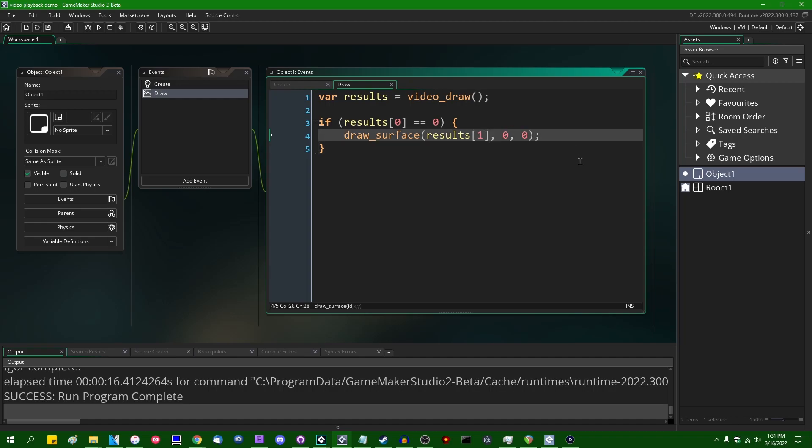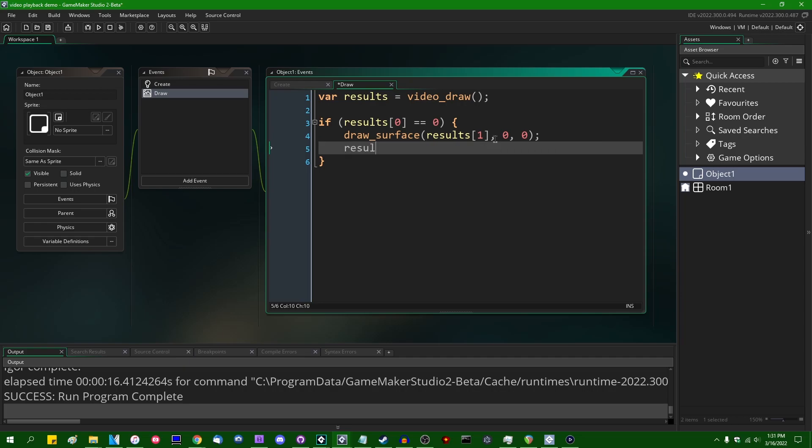So the video is going to play. However, if you're developing on console, what you're going to find in results index one is going to be a little different. It's still going to be a surface that you can draw with the draw_surface function, but it's just going to be the black and white information of each video frame. And results index two in that case, which is just going to be no value on Windows, results index two is going to be the actual color information of the decoded video frame. So you have the black and white and the color.